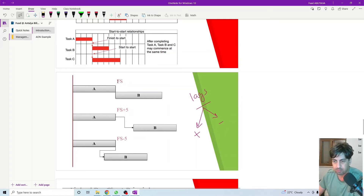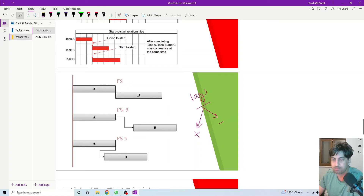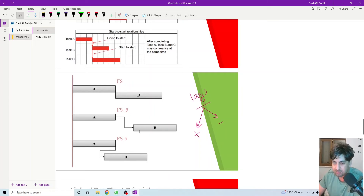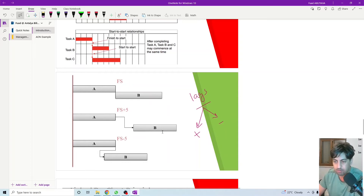So we have finish-to-start with zero lag, meaning as soon as activity A finishes, activity B can start. Or we might have a positive lag — we need to wait a number of days, such as plus two, plus five, or plus ten days before starting activity B. Activity A finishes, we wait the specified number of days, then activity B starts. This is a positive lag.